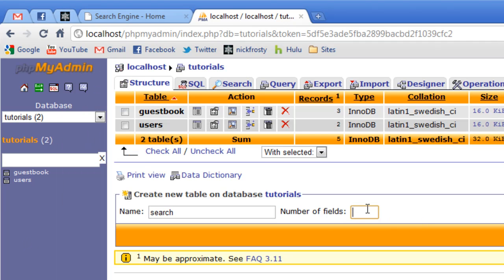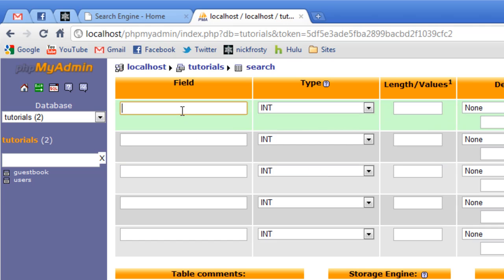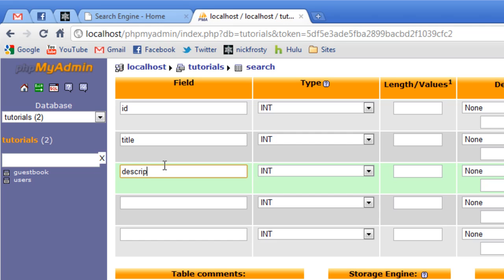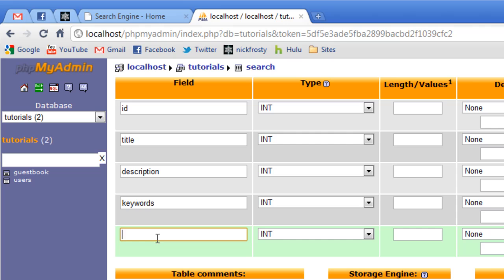We have five fields. We're going to go ahead and hit five, hit enter, and type those in. We have id, title, description, keywords, and we have a link.